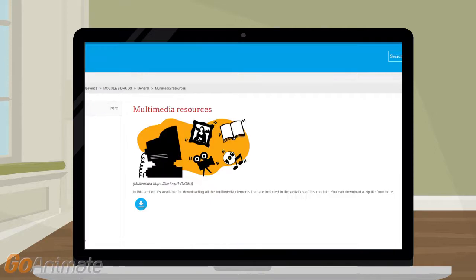You can download all media and also a PDF with the written material.